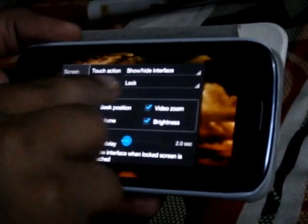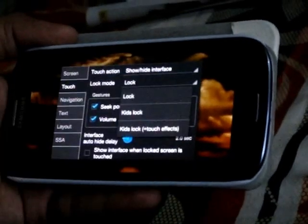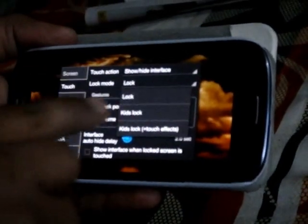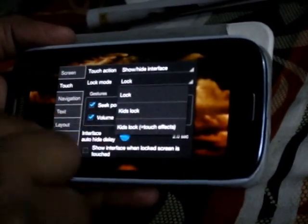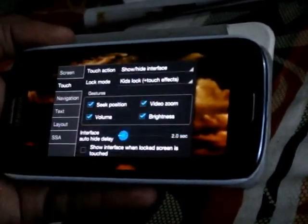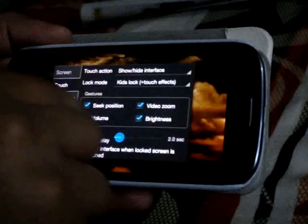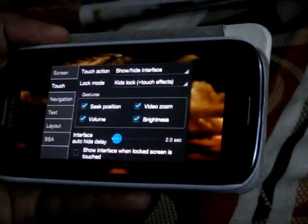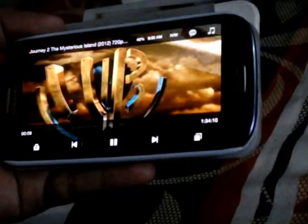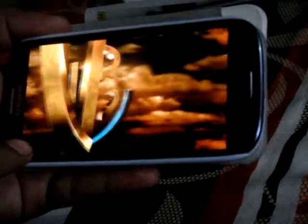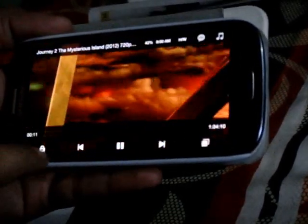You will see here the lock mode option. Click on the lock mode — you will see Lock, Kids Lock, and Kids Lock Plus Touch Effect. Select Kids Lock Plus Touch Effect, then go back, and in the play bar you will see the lock icon.